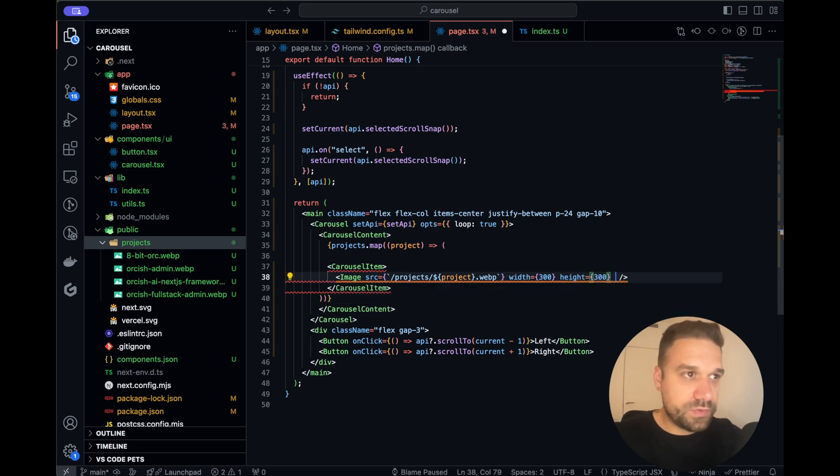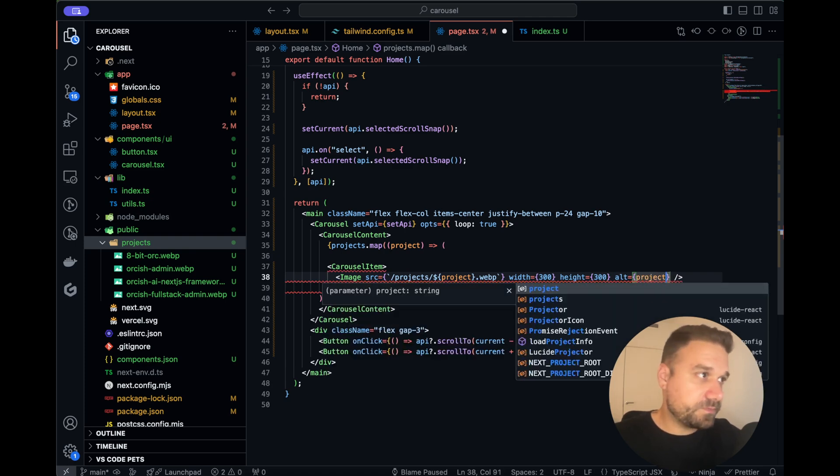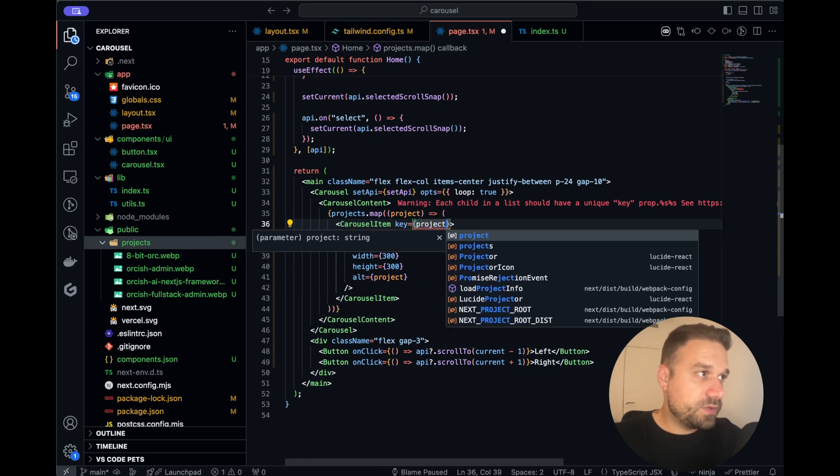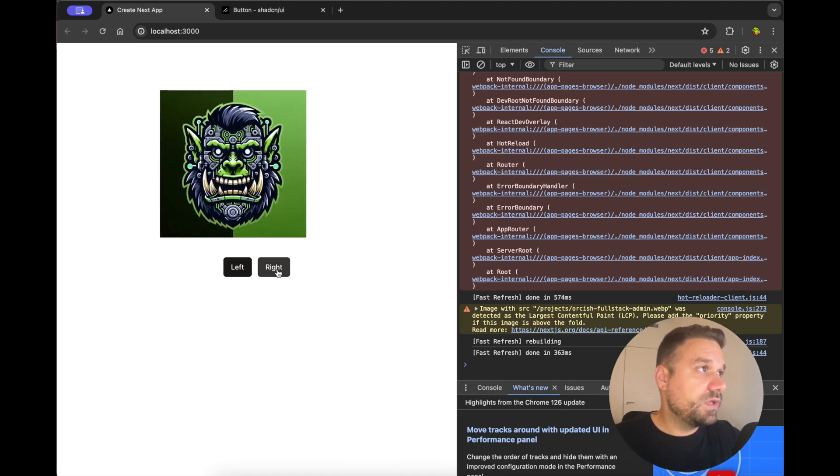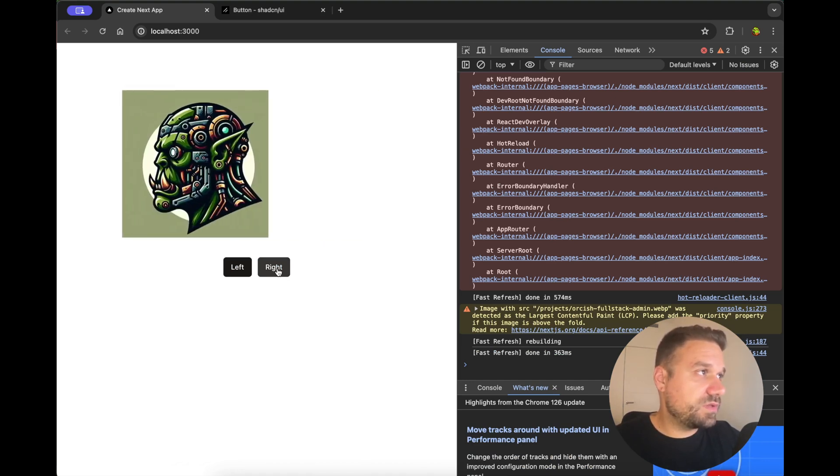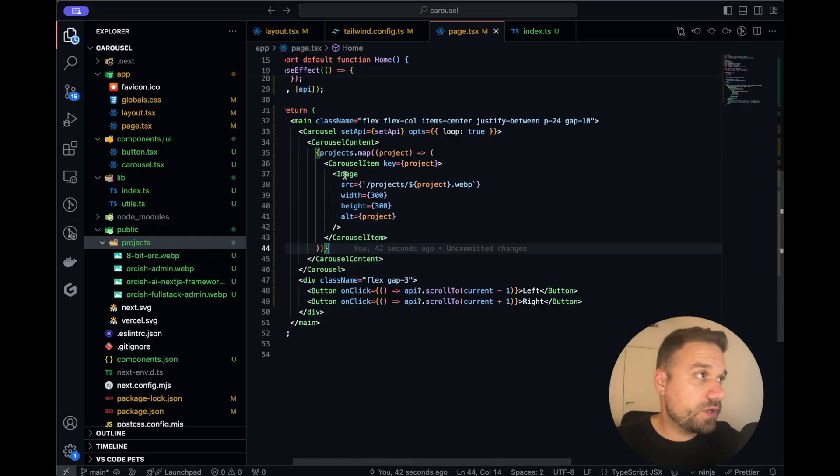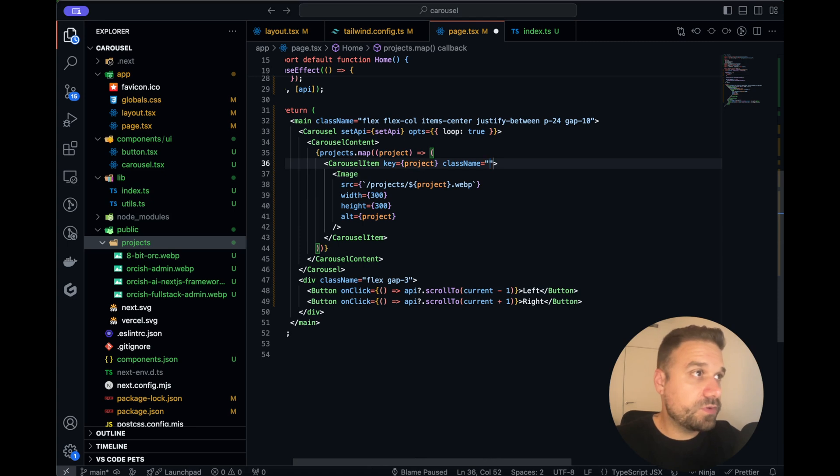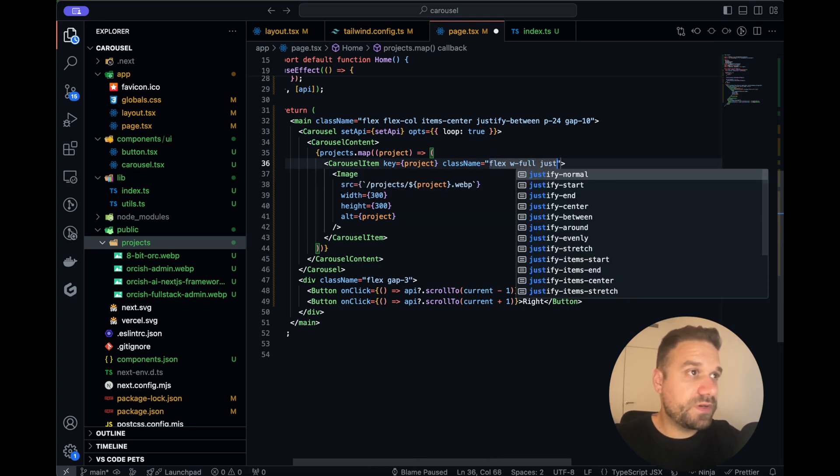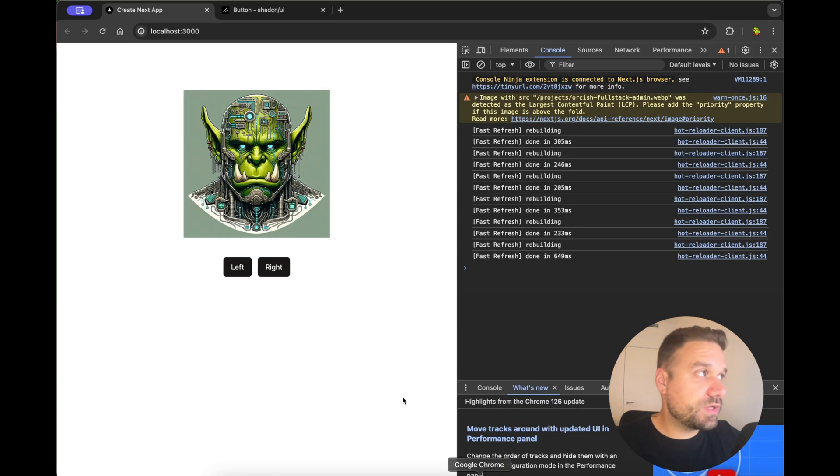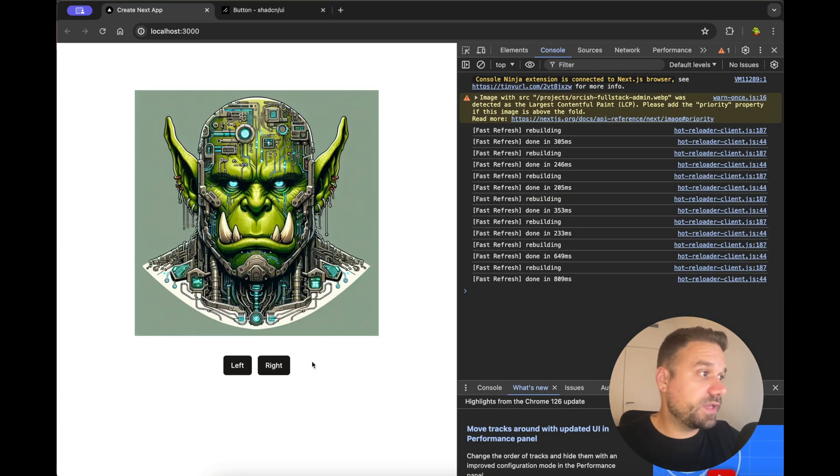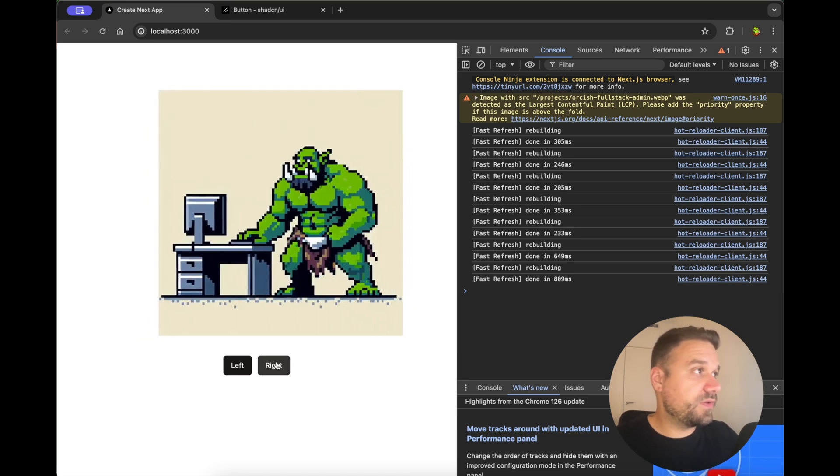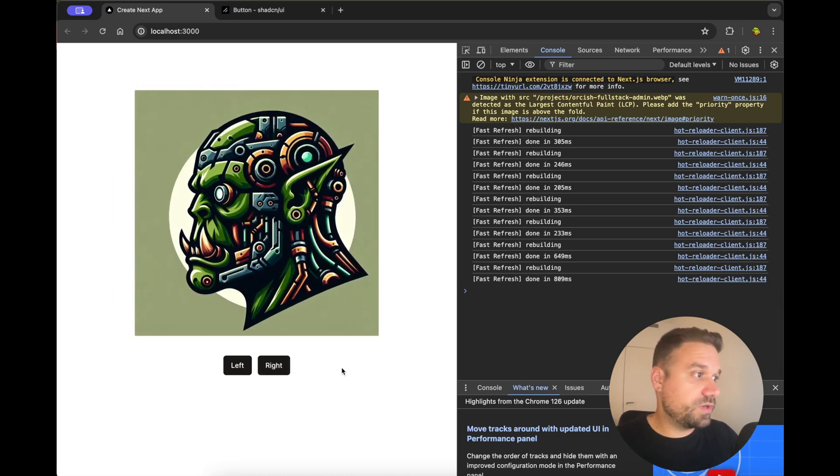And as a source we are going to use, it should be /projects and then name of our project image and then .webp and width we can put to be 300 and height also, it's a square image so that one should be fine. And alt can also be project and here also in our carousel item key can also be a project because that one is unique. Let's see what we got, so we have our images and we can go through them, it looks nice, it just needs to be centered and it needs to be a little bit bigger.